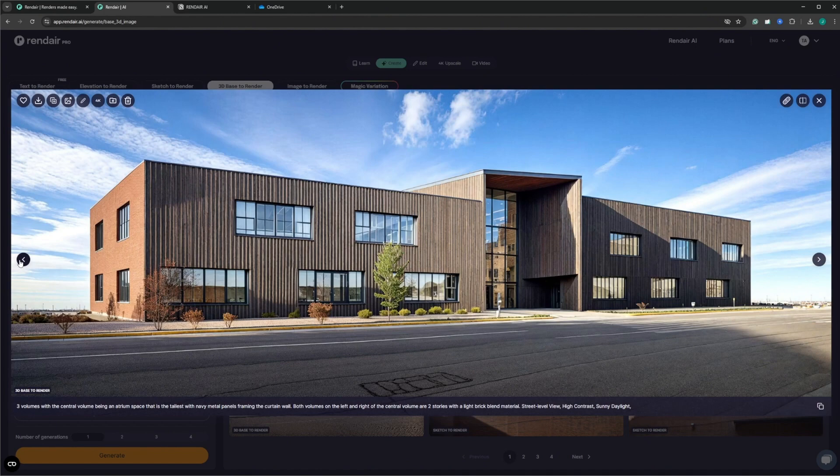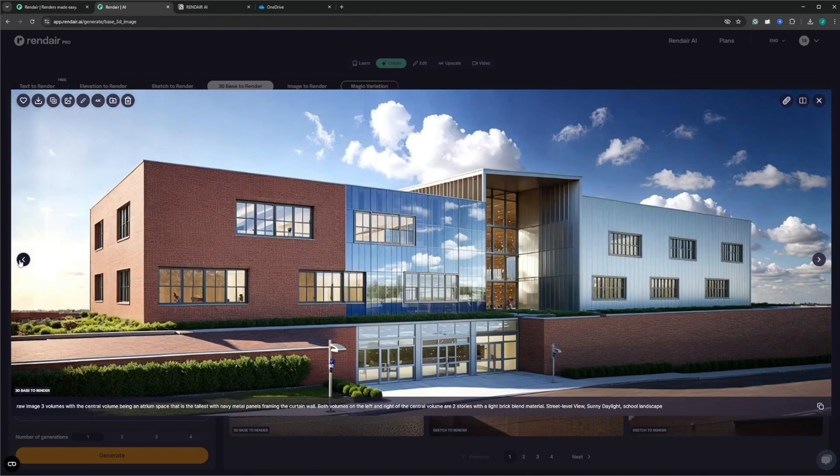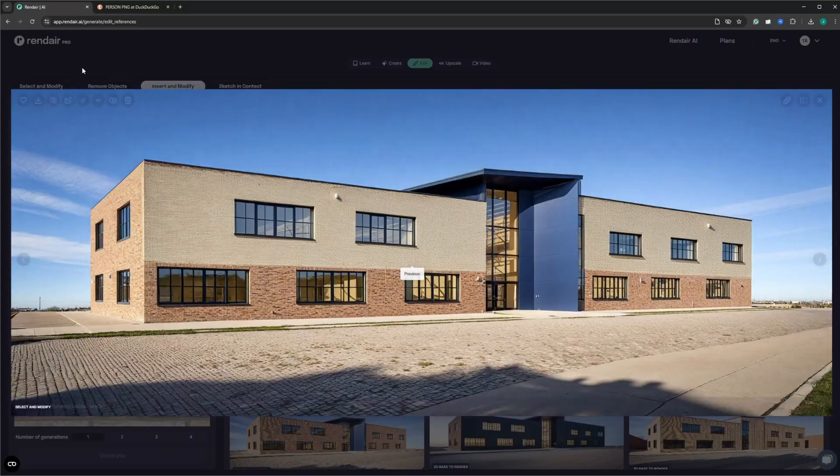I'll create a couple more images. I didn't think I could get fully creative with the spectrum of color in the brick, and the metal panels were kind of lacking — I blame AI for not listening to me and not being able to read my mind. But there's still hope, we can fix that with these bonus features, starting with select and modify, which might be one of the most impactful tools Rendare offers.